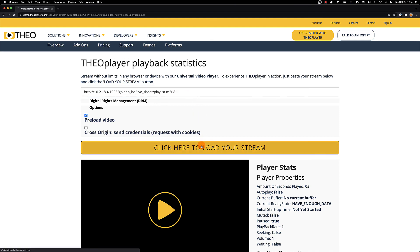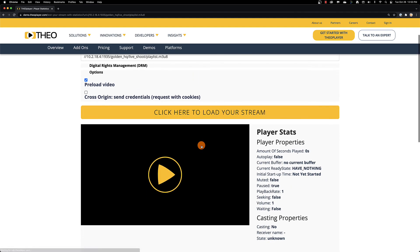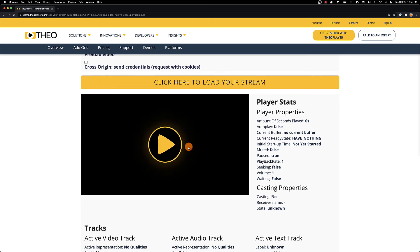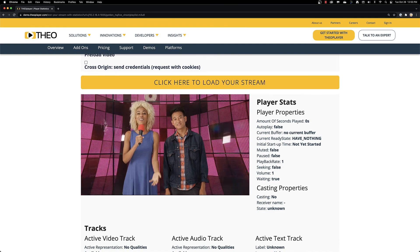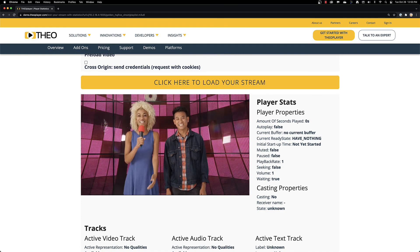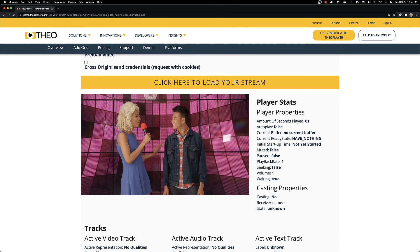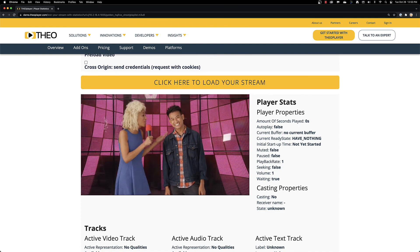Wowza Streaming Engine and running a live stream. For more assistance with live video streaming, you can always contact us at Wowza.